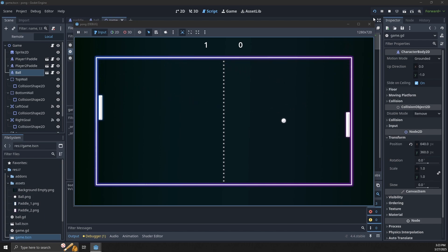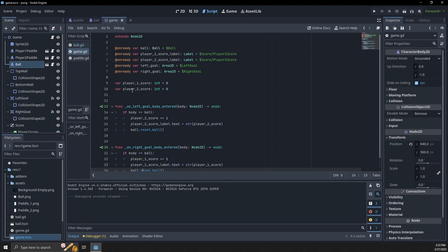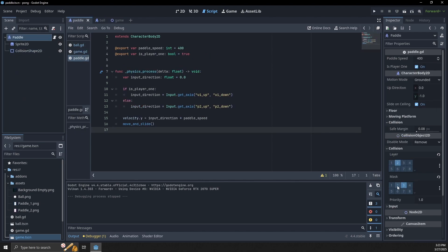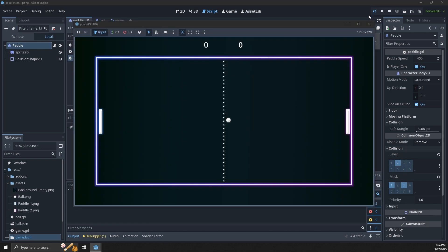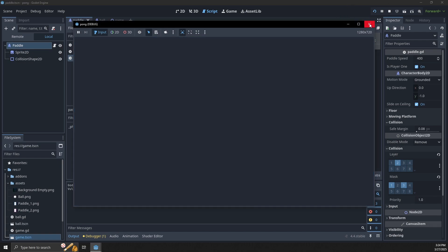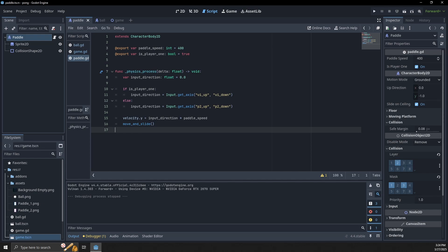We do have one issue: the paddles can go past the walls or past the goals. We need to make sure our paddle is also masking for the walls. If we set that on the paddle's collision mask, now when we play the paddles can't go past the boundaries.